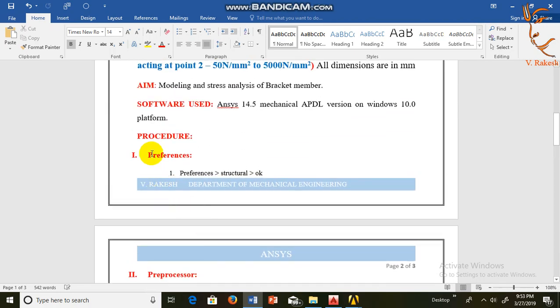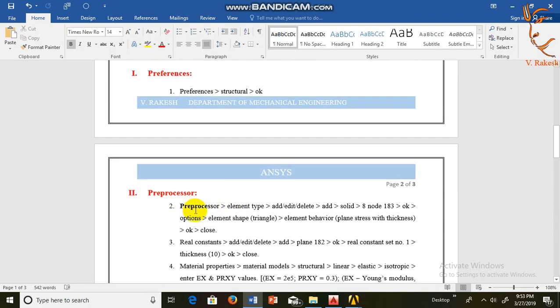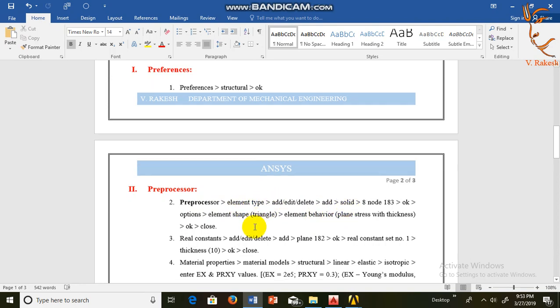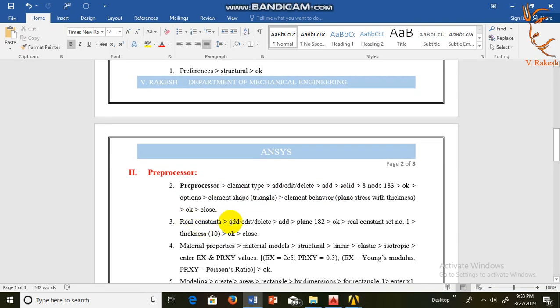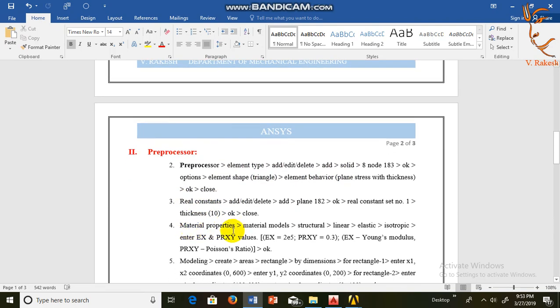First step is Preferences: Preferences, Structural. OK. In preprocessor, we enter the given details. First one is element type, real constants, material properties.